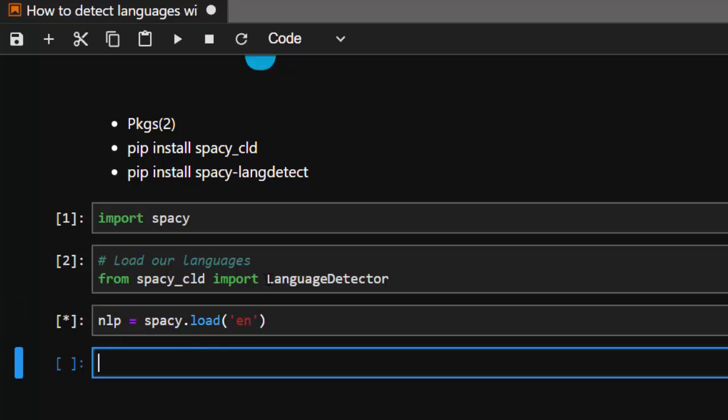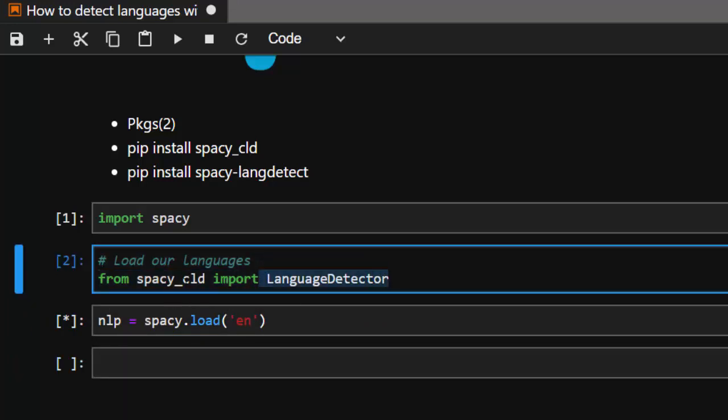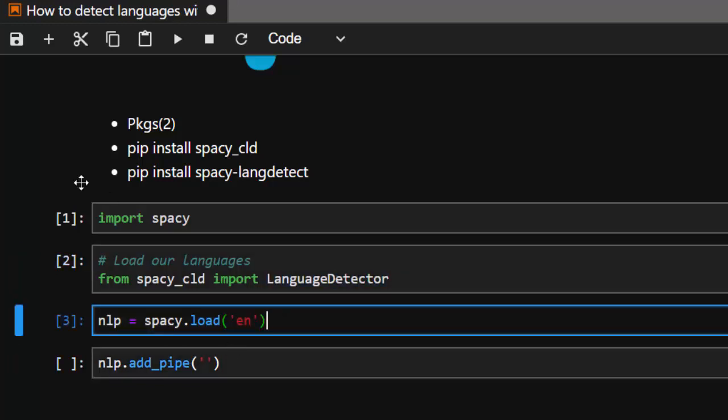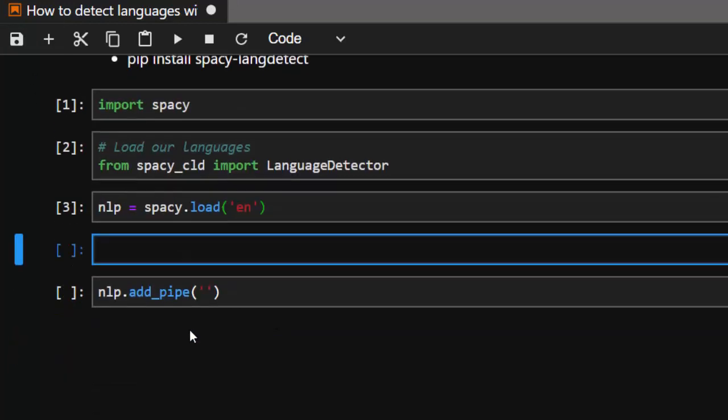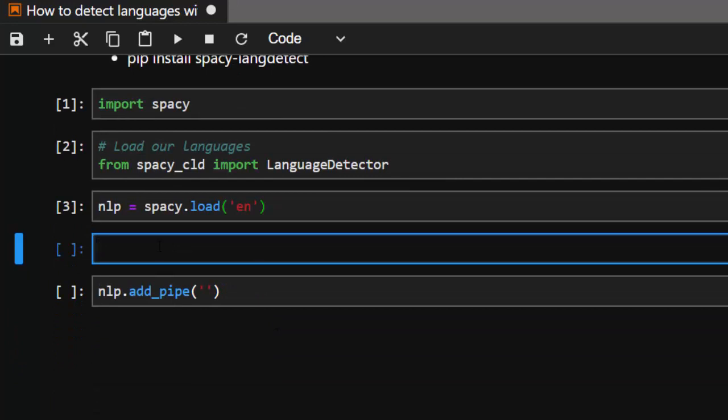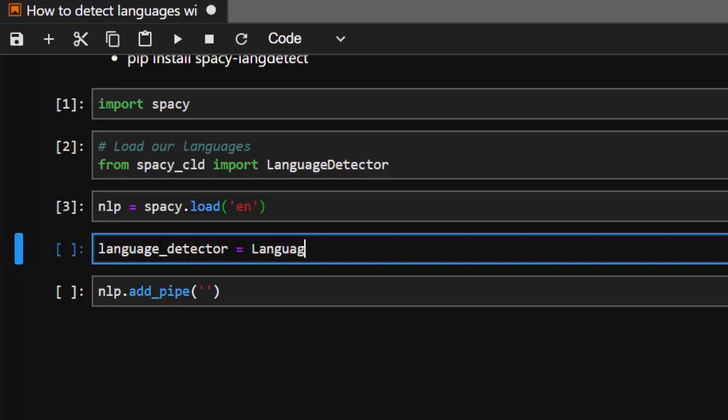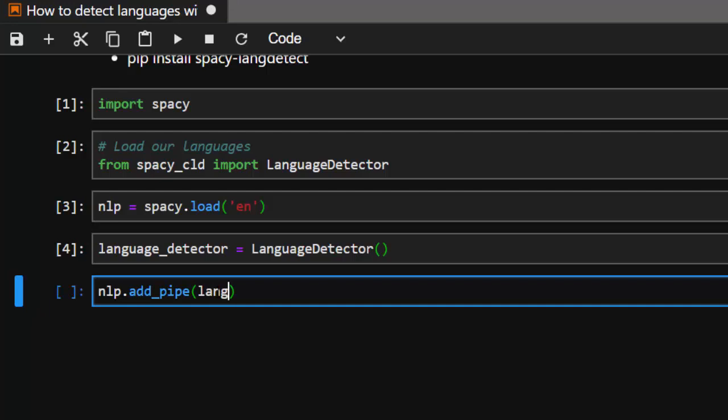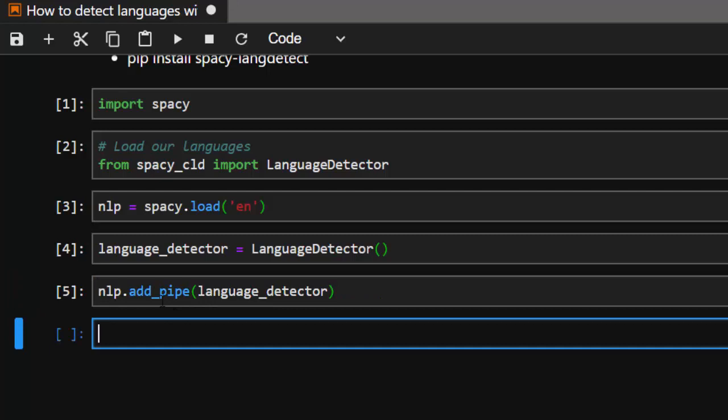Then after loading and creating our NLP object, we're going to add our language detector which we have imported from spacy_cld as a pipe into our NLP object we have created. It's going to be nlp.add_pipe. We're going to add our particular language detector. Let's first of all create it in a variable and let's call it language_detector, then initialize it first, then just place it here. So we have added it to our pipe, we have added it to our NLP object.